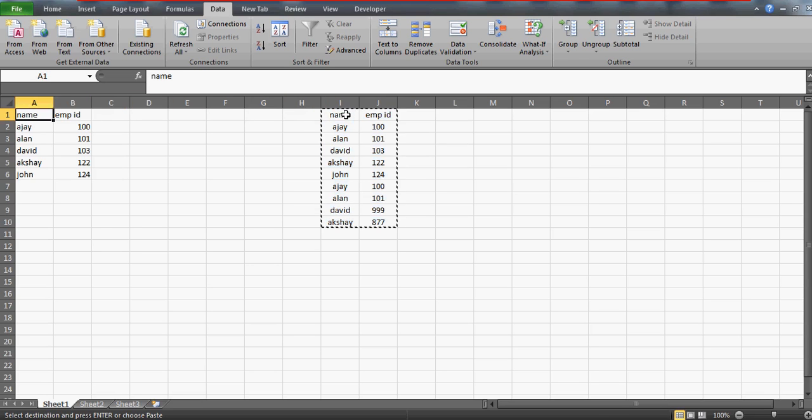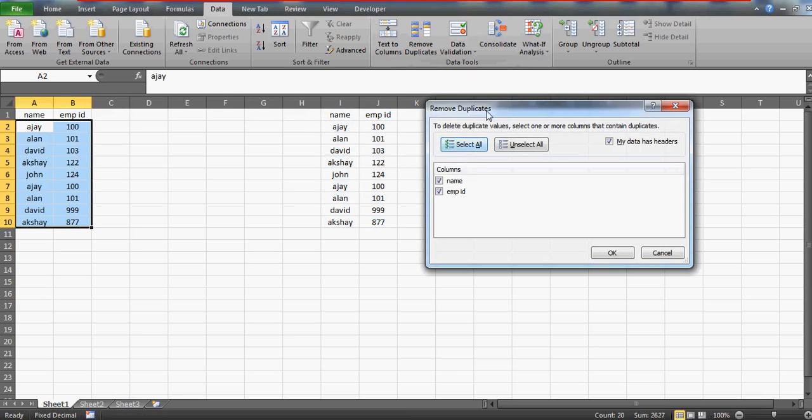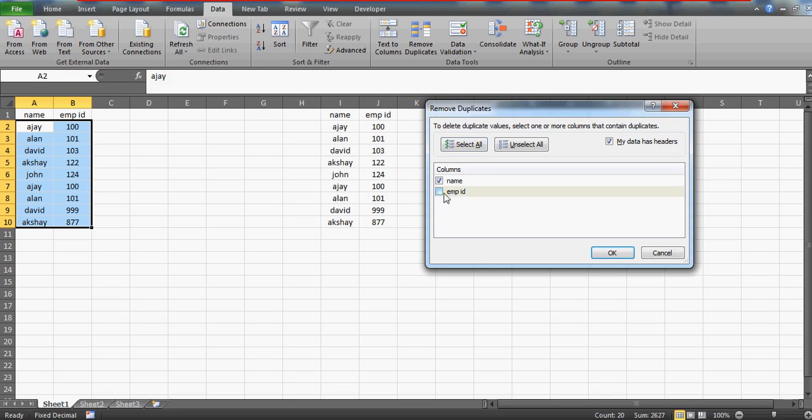So let me again copy this data and paste it here. Now what if you want to remove the duplicate values based on the combination of the name and the employee? So if my name is being repeated with the same employee only, then it should be removed. So this time I will not uncheck this. I'll keep them checked, and 'my data has headers.' Now I'm going to click OK.